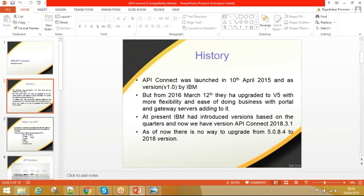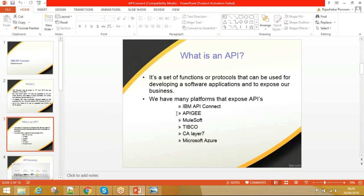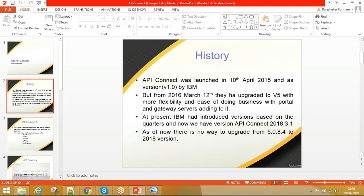Coming to API Connect's competitors: IBM provides API Connect, APG is also a competitor, MuleSoft is there, and CL7. For API Connect history: before version 5 (up to version 4), the product was called API Management. From the 5th version onwards, IBM changed the name from API Management to API Connect. API Connect was launched on 10th April 2015 as version 1.